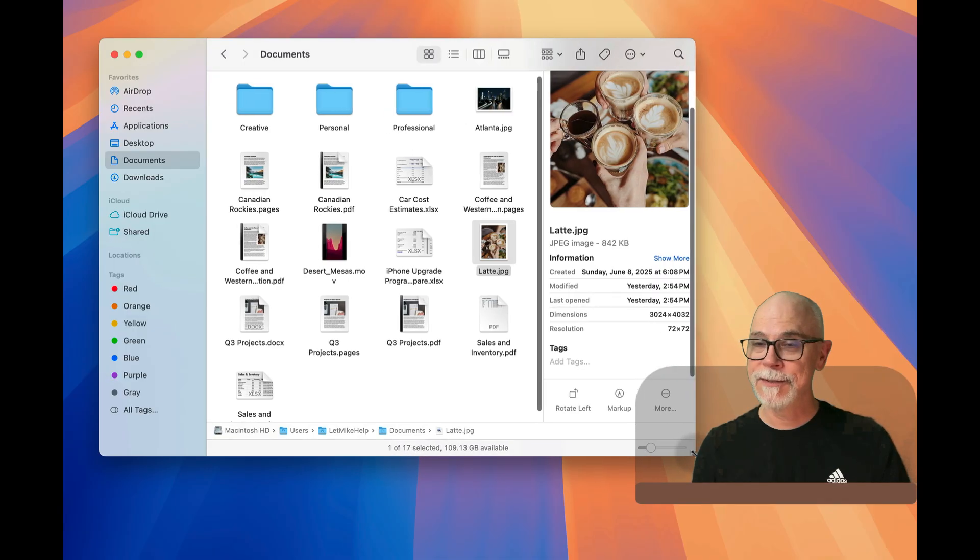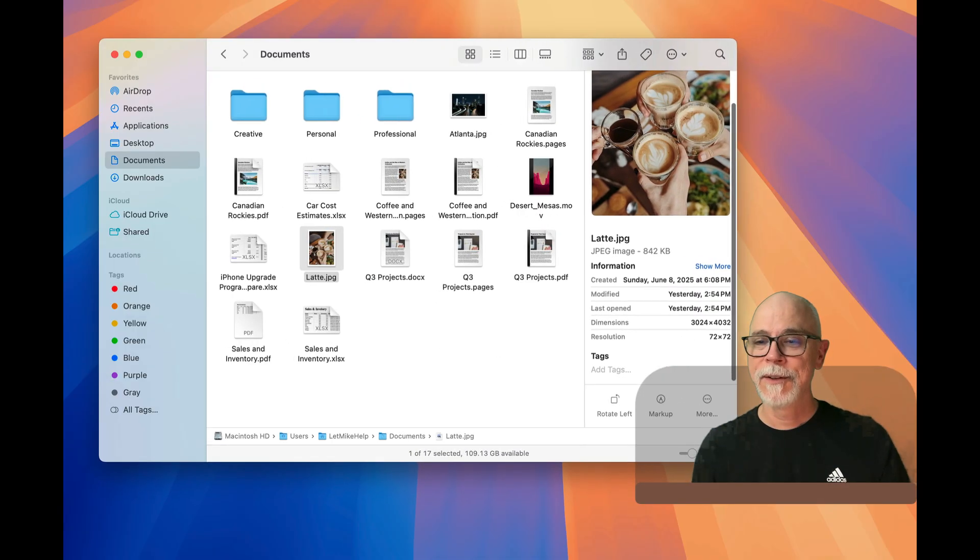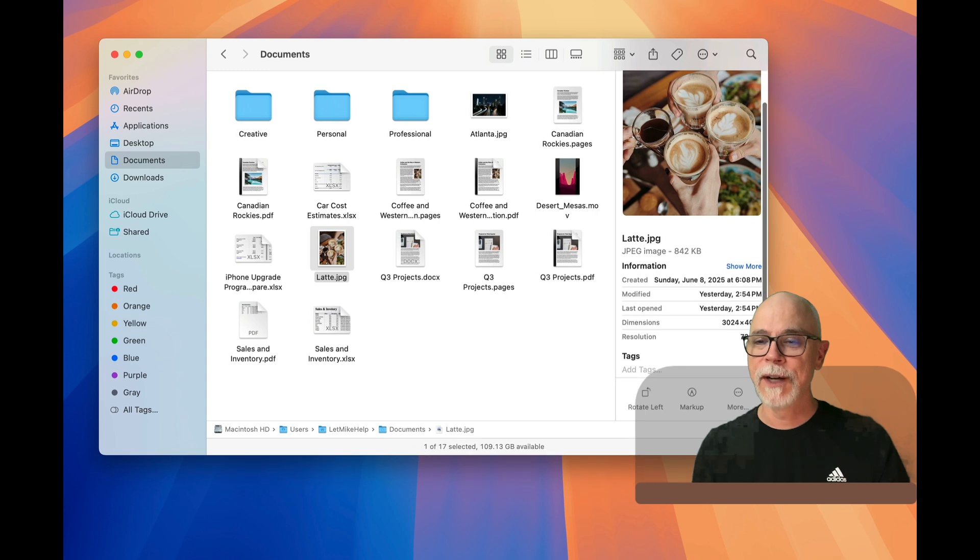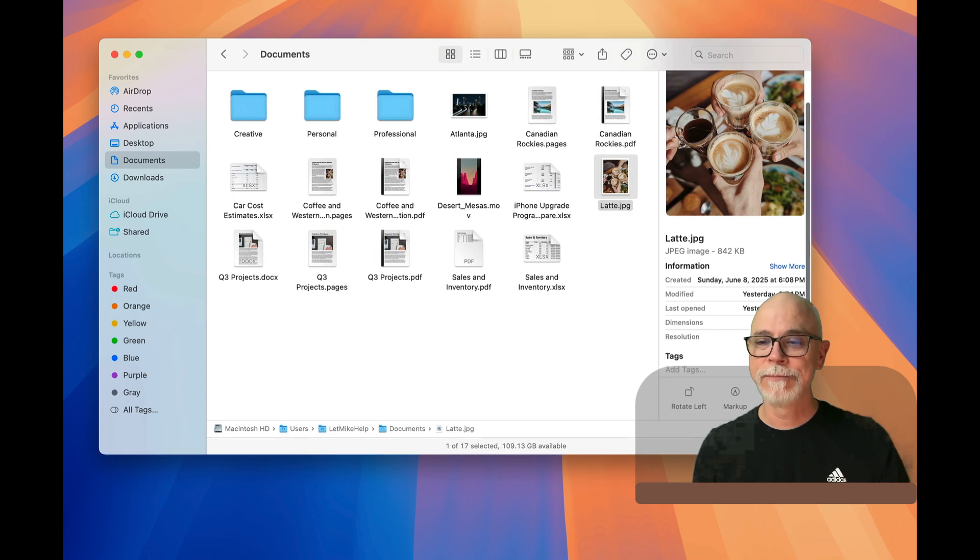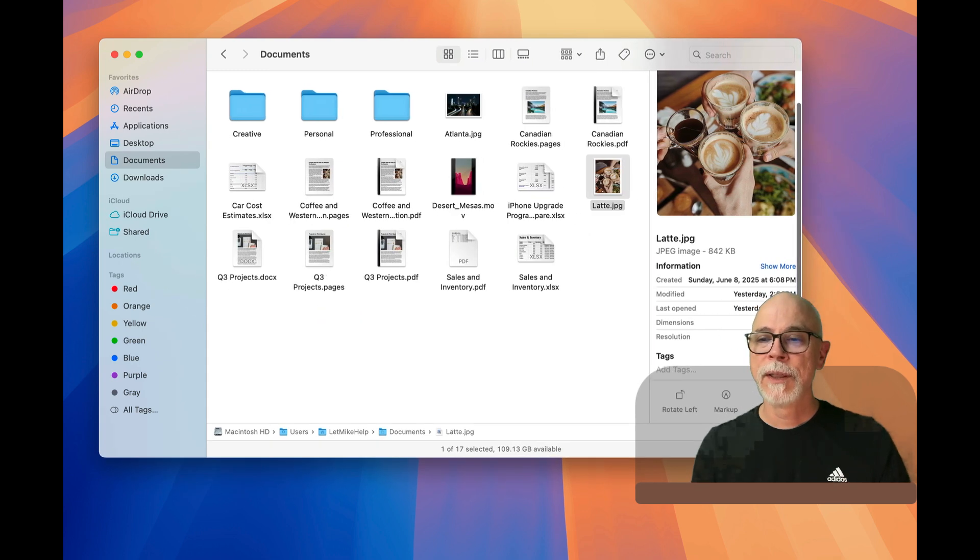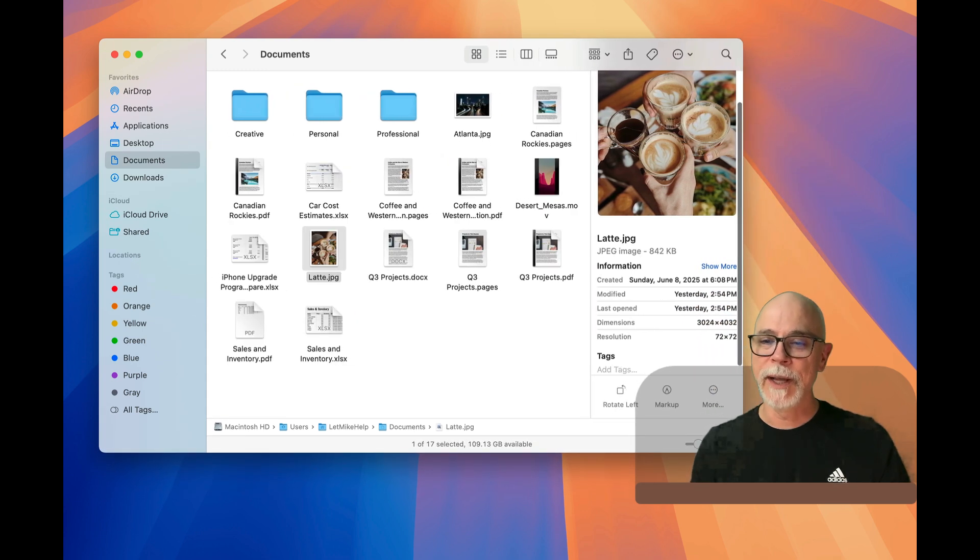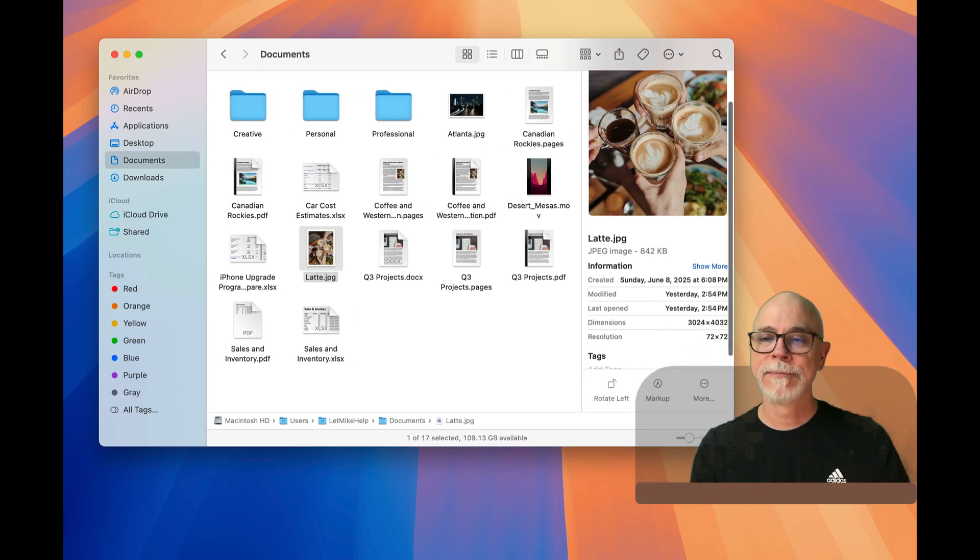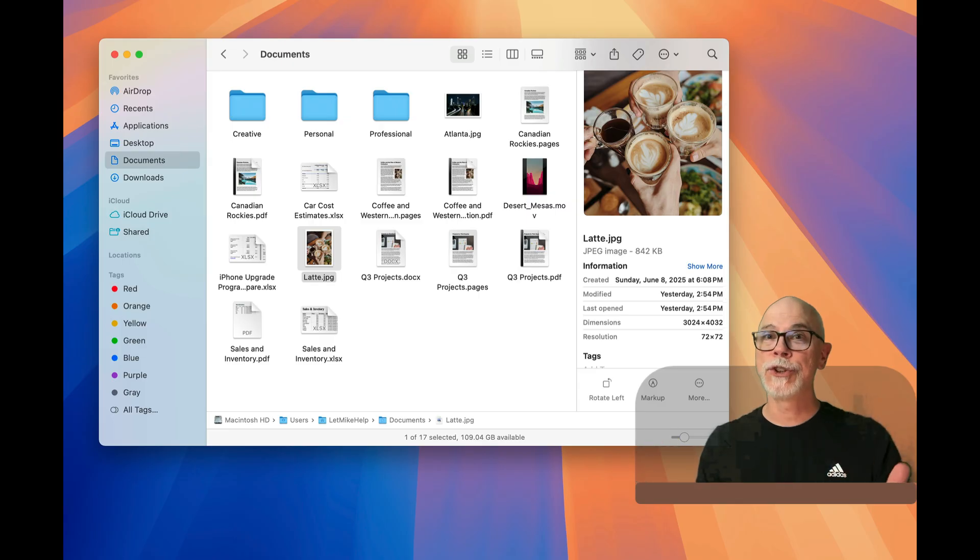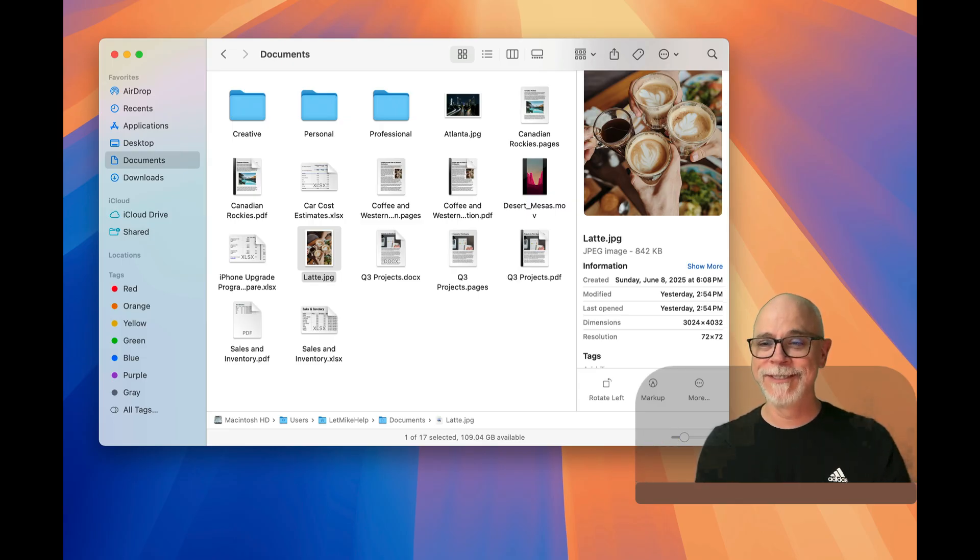If I change the size of the Finder window, the icons react much nicer.